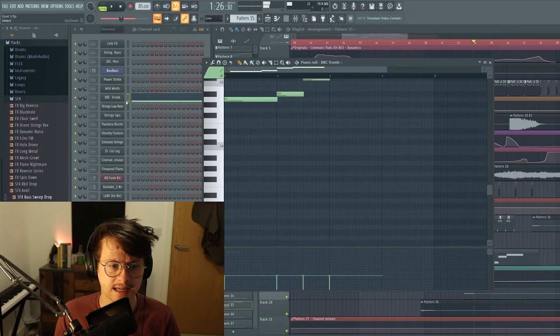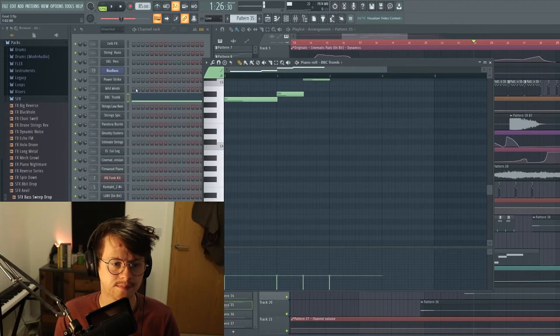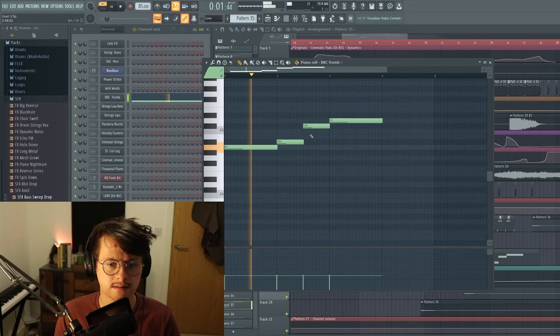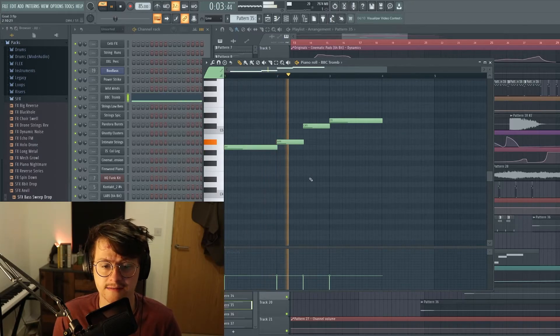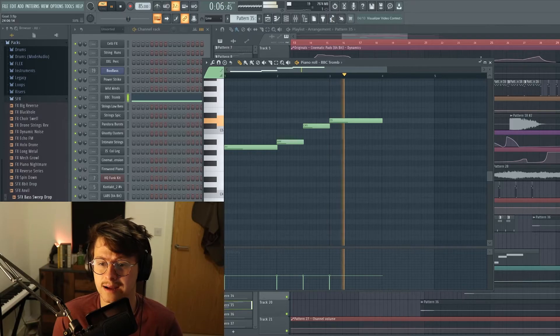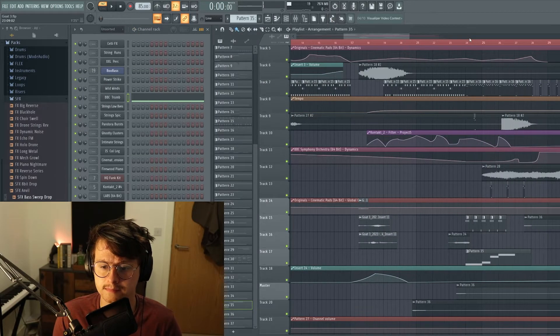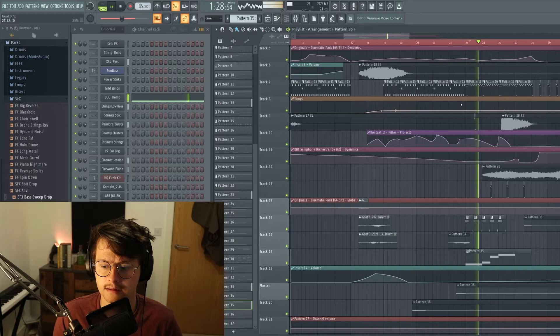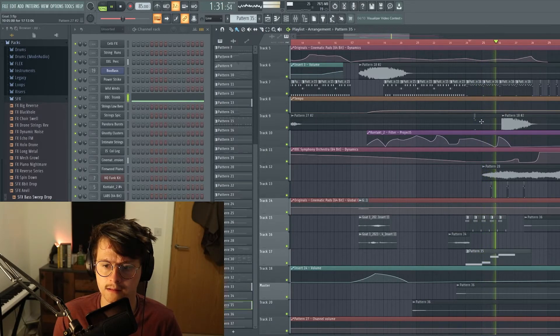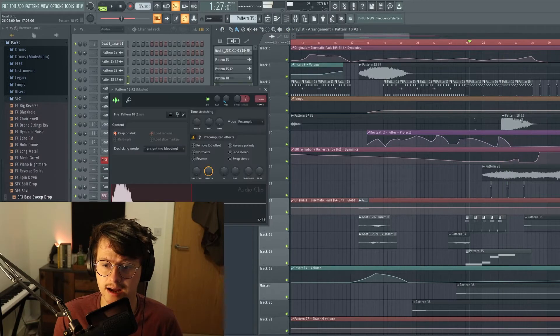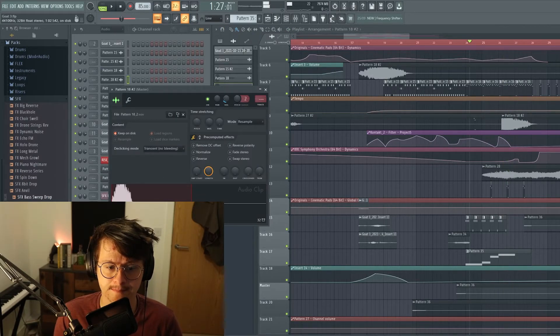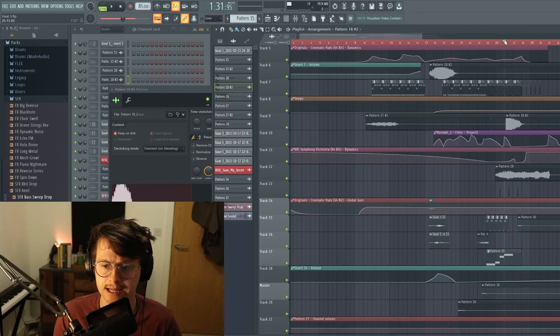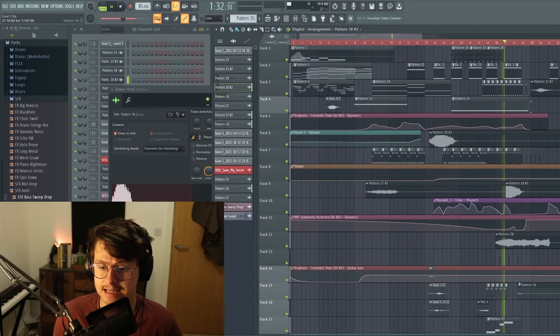We also have a bass trombone here from BBC SO which is just playing a kind of nothing to write home about but an all right top line. And it's actually cut off again by the same sample from Symphobia that came in earlier. It directly cuts off.